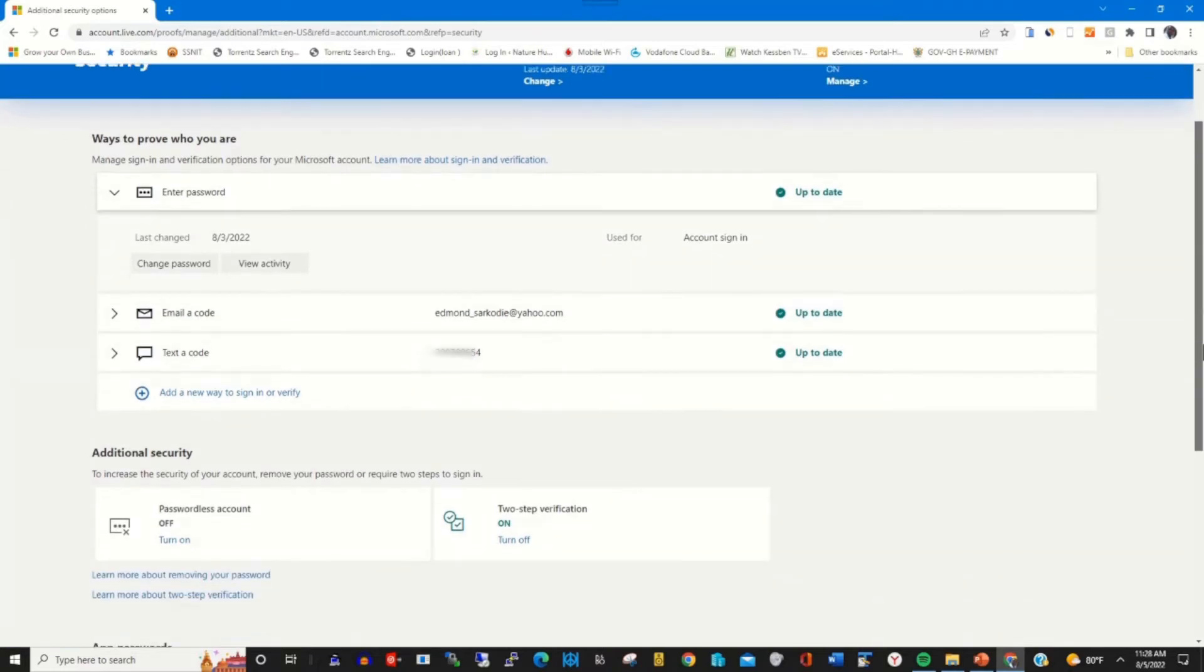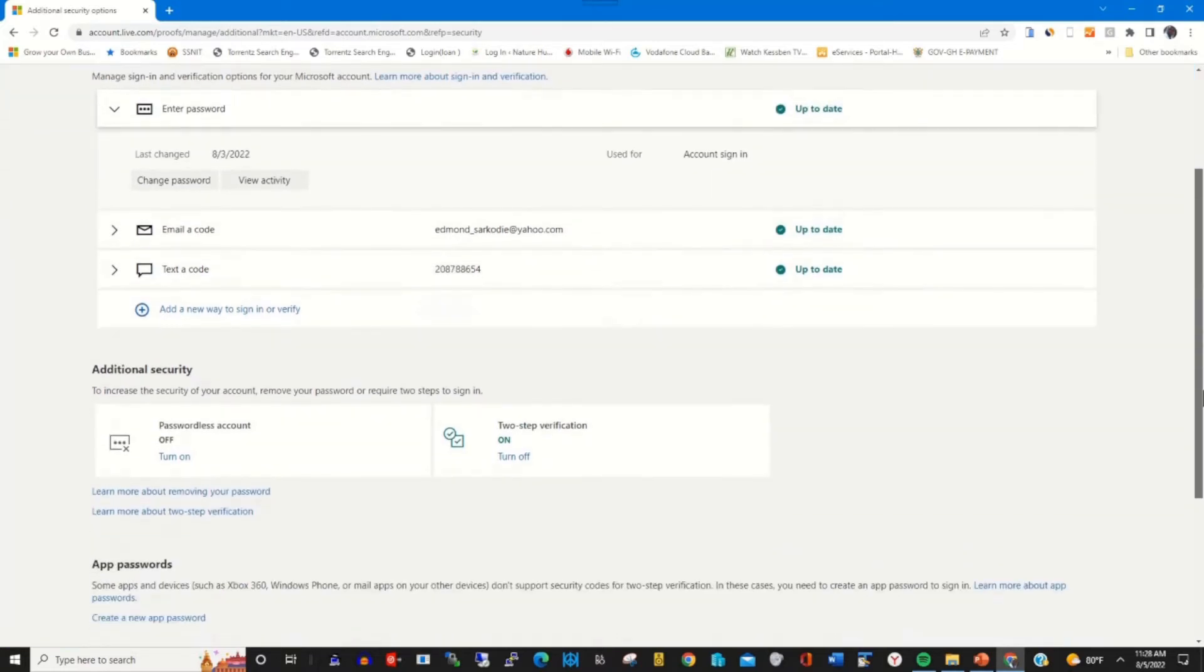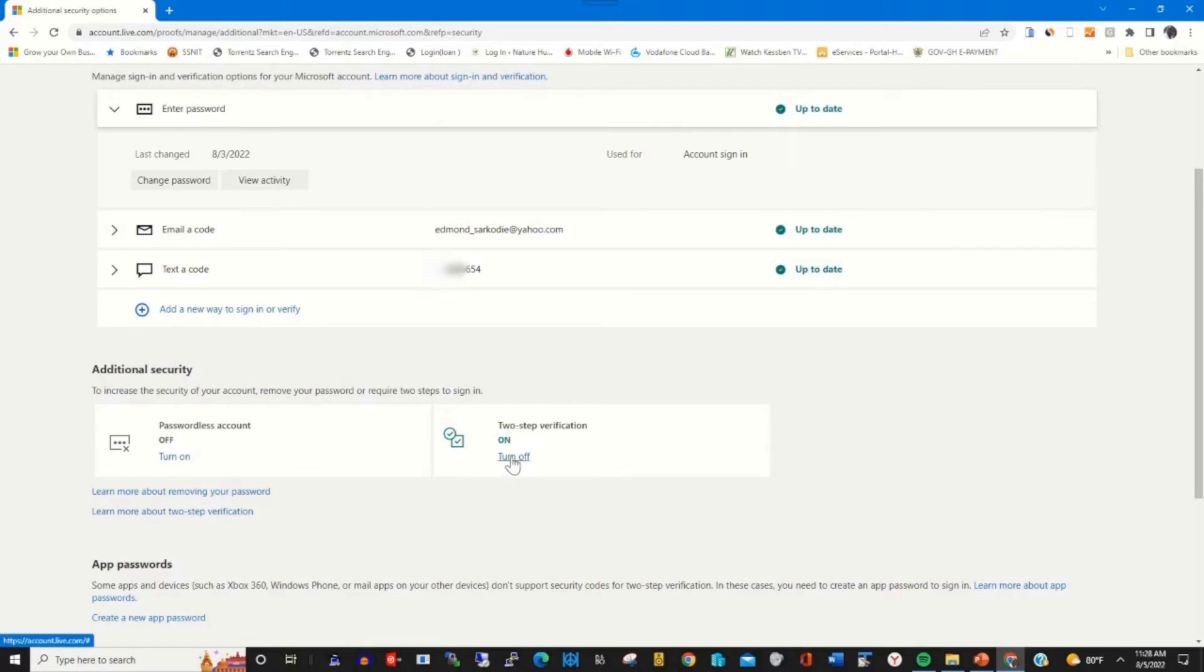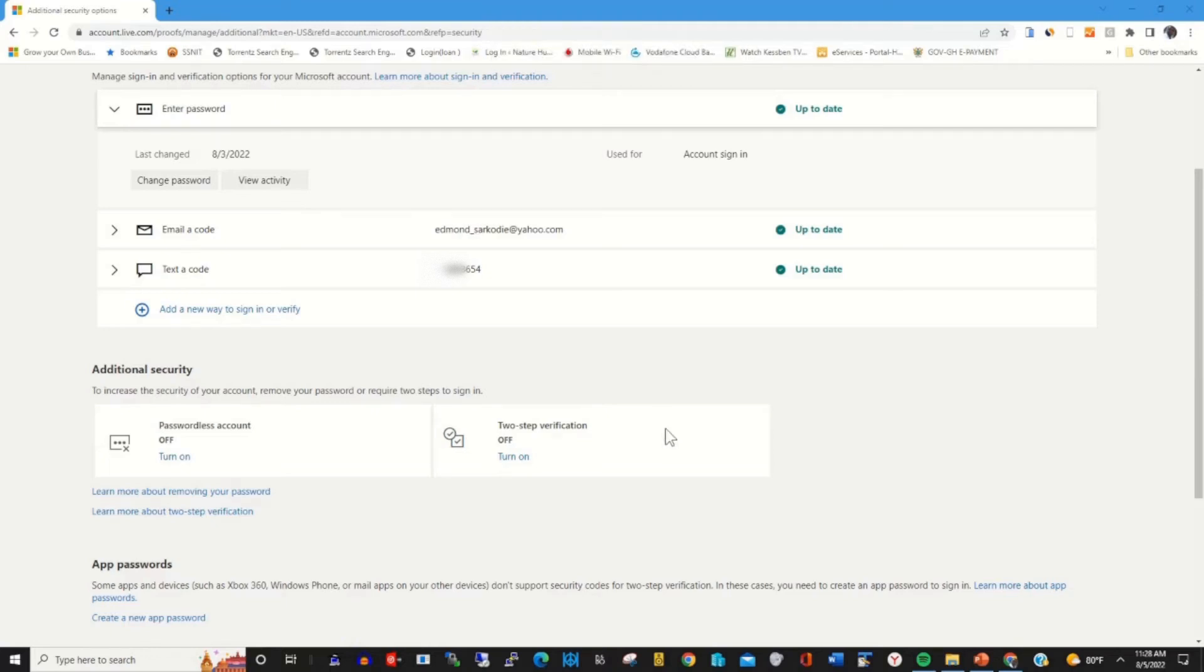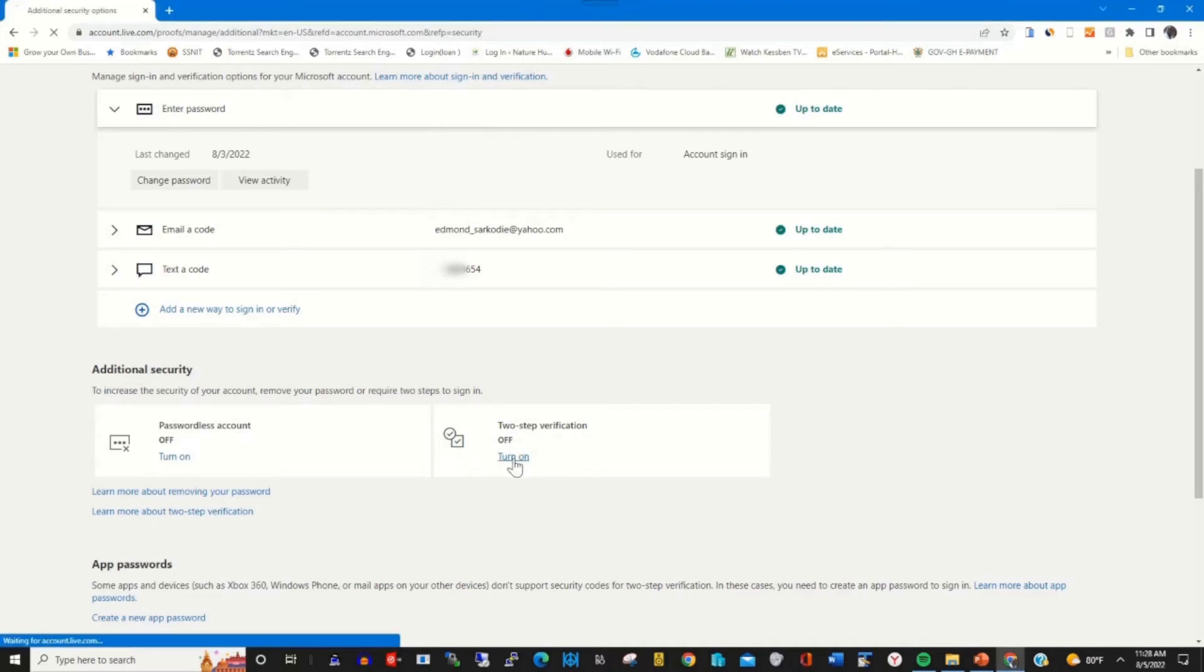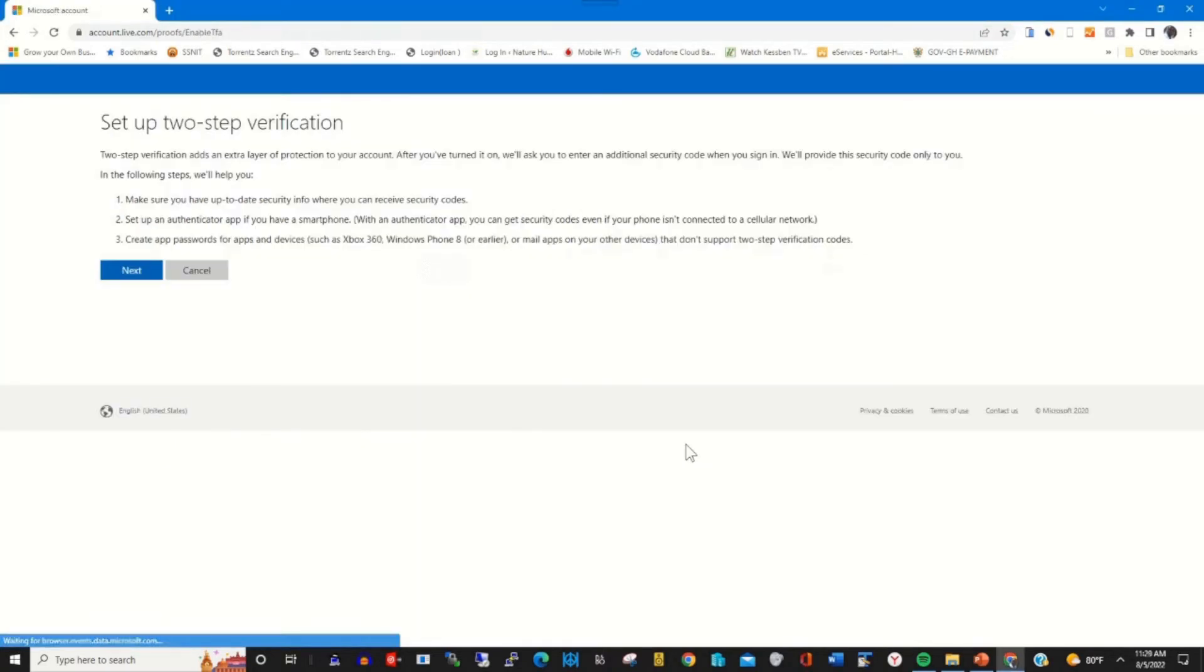Go through and find Two-Step Verification. Click on it to turn it on, then click Next.